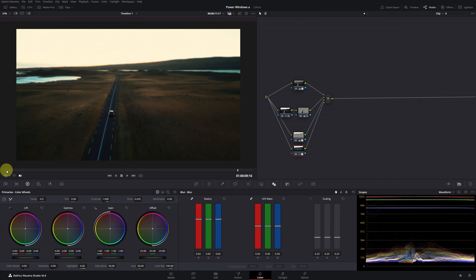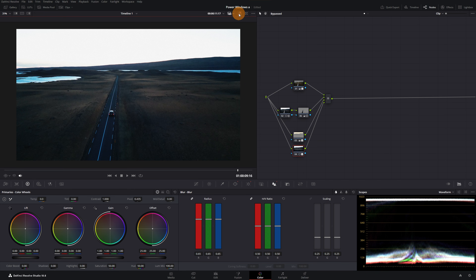Let's now look at the before and after the transformation. As you can see, we have gone from having a scene with a wintery look to something completely different where it looks like another time of the year. And thanks to the power windows, we've been able to fix and improve our color grading. If you want to learn more about DaVinci Resolve, here is a playlist with over 60 free tutorials. See you in the next video.